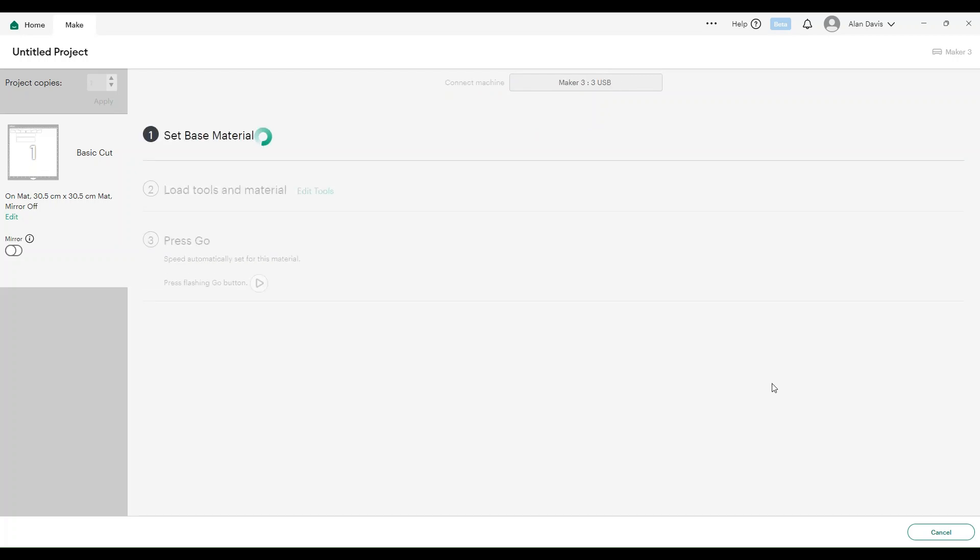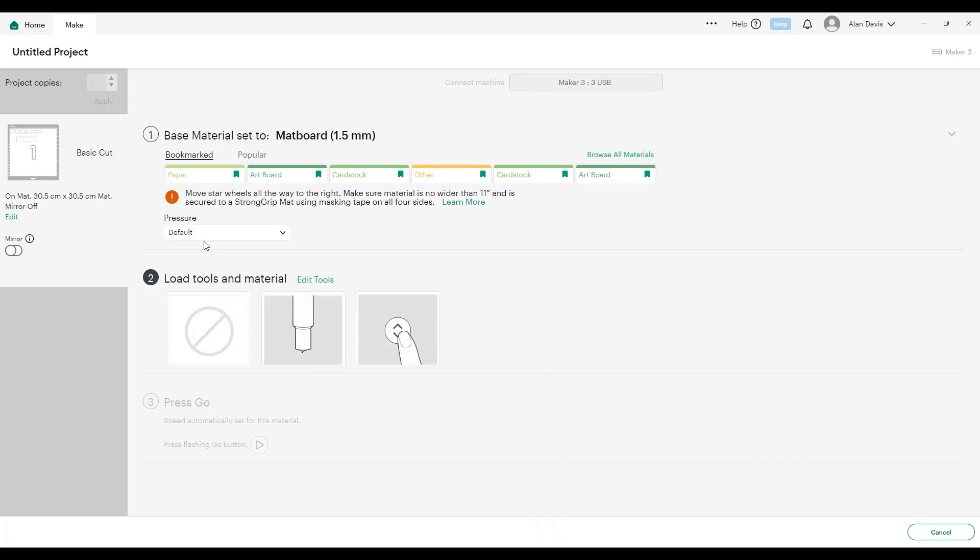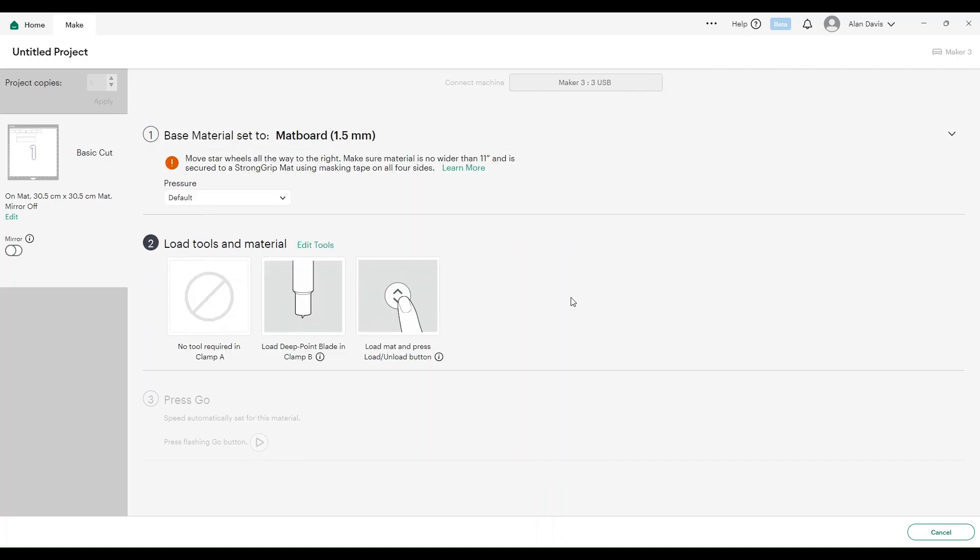Take that 1.5 material with the score lines and place it on the machine. This time select 1.5, and I find mat board 1.5 is the best setting for this. Once you've done that, load that onto there, send it to the machine, and it will cut out the shapes with all of the score lines ready to assemble.